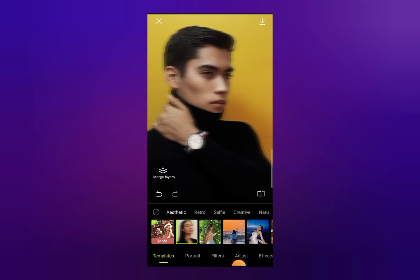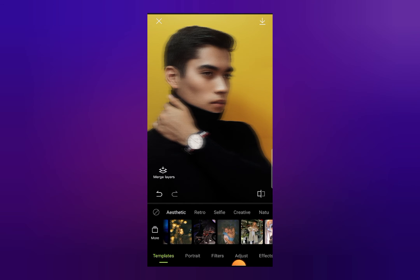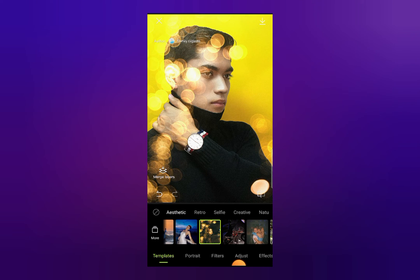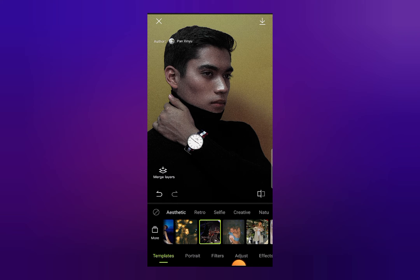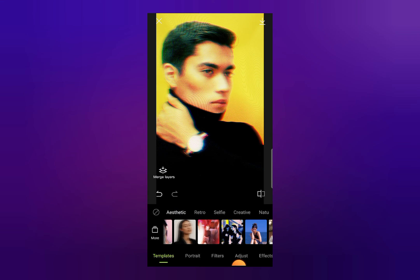If you want to change the template, you can see a lot of different options here. With a simple one click you can change your photo into another style. This is how you can easily edit your photos — your editing will be complete.